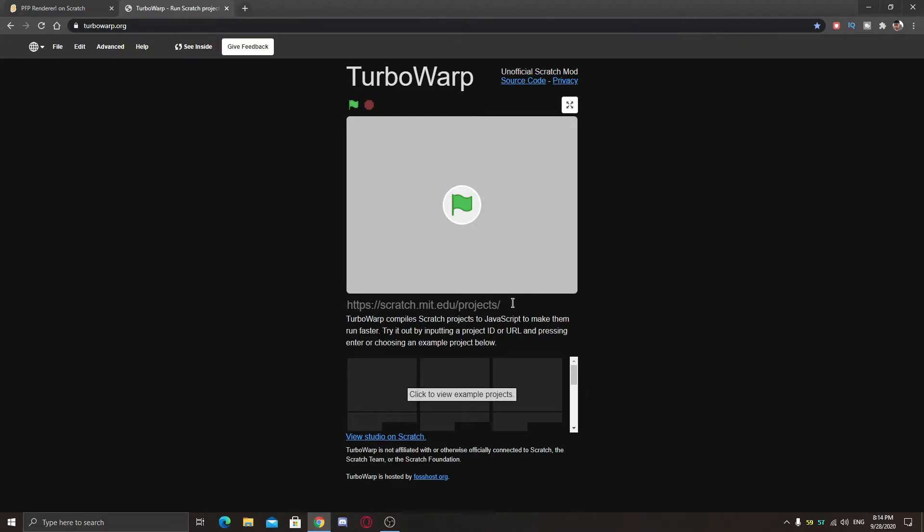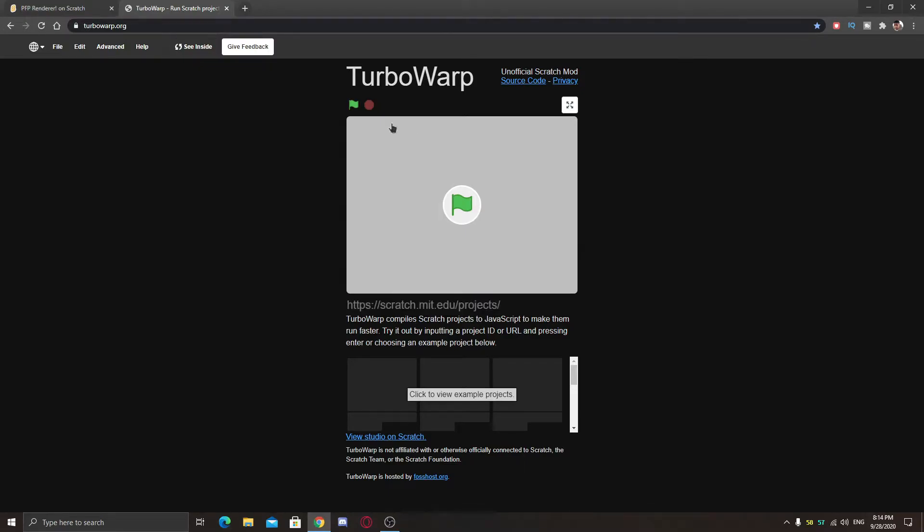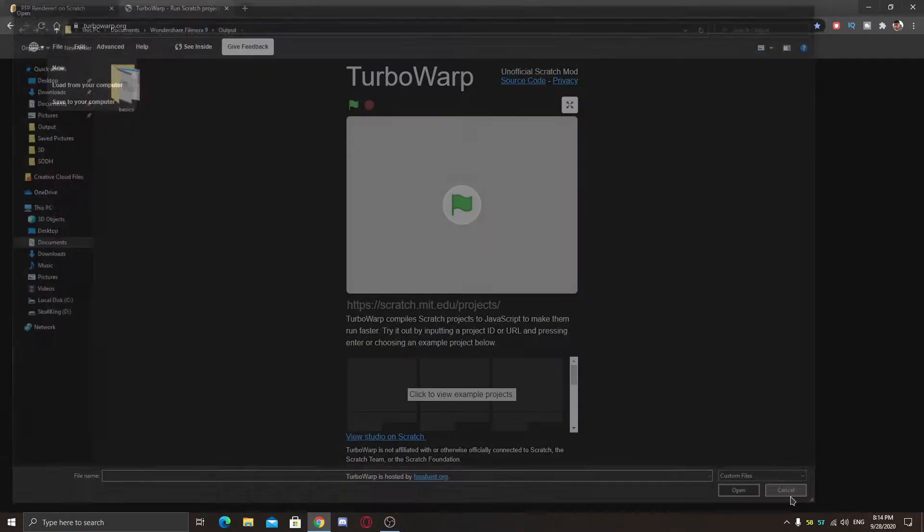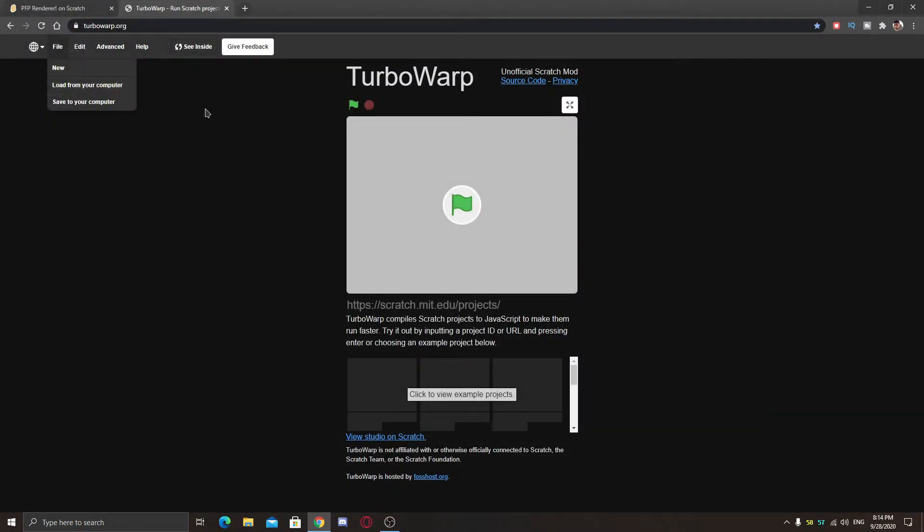This is a website which is very fast and you can also load any of your projects that is shared on the Scratch website by putting the link here, or you can just go to File and load from your computer and choose what you want.